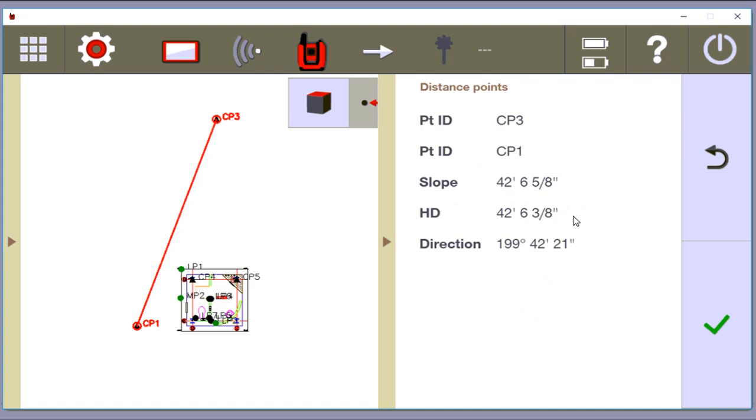HD is your distance. Slope is your slope between the distance. Think about a hypotenuse. And I'm going to say, okay, the CAD is telling me that CP3 to CP1 are supposed to be exactly 42 feet, 6 and 3 eighths inches apart. So that is number one.